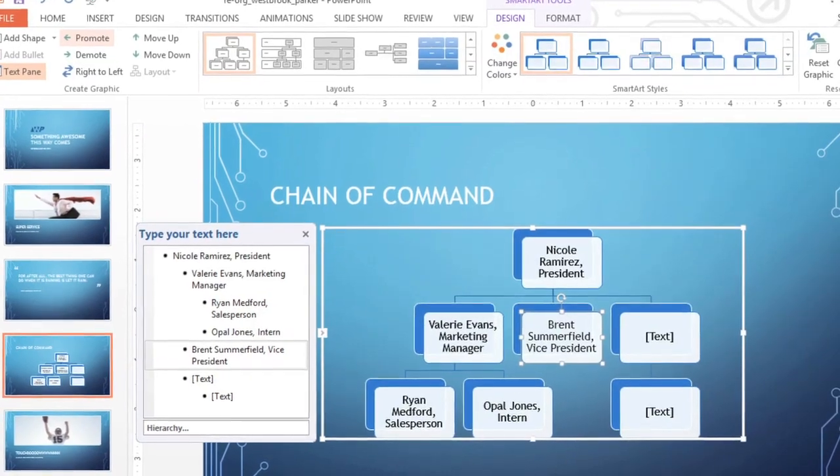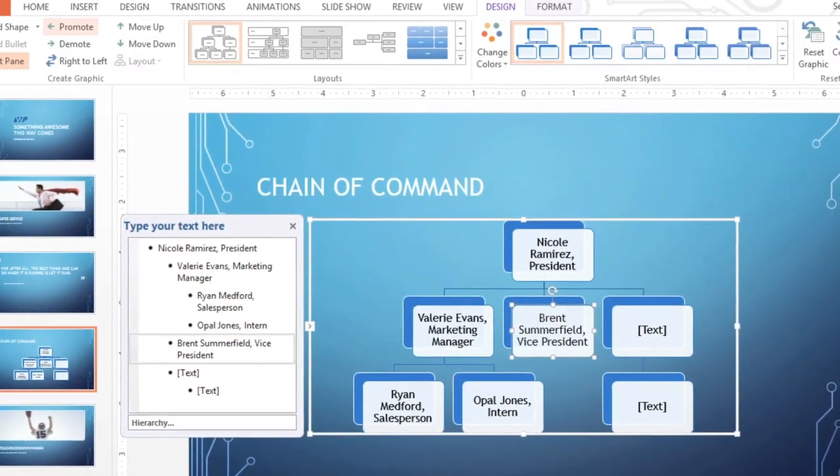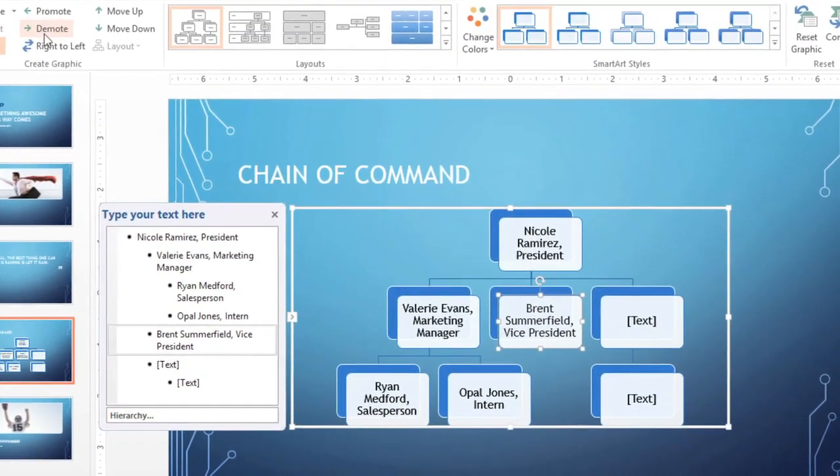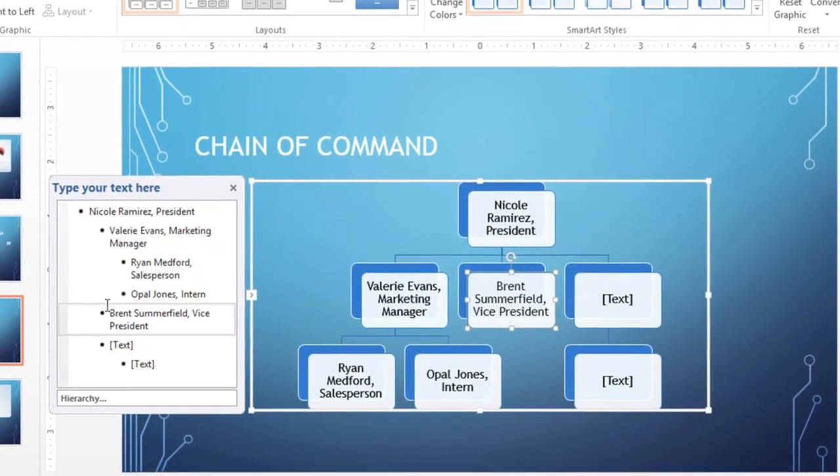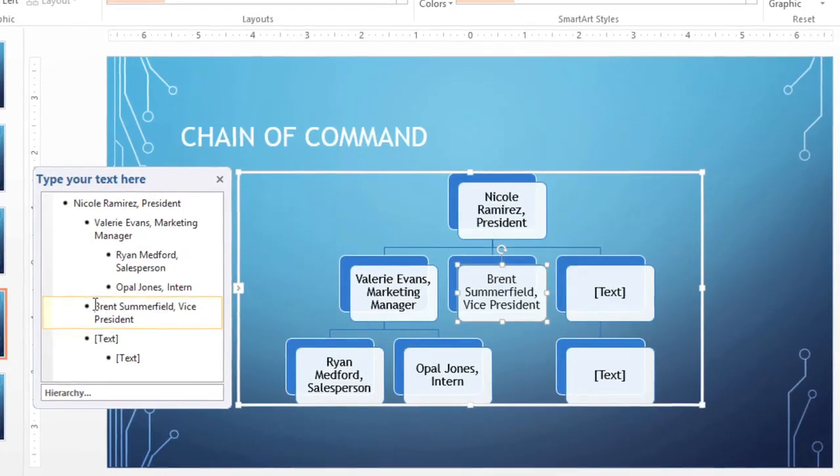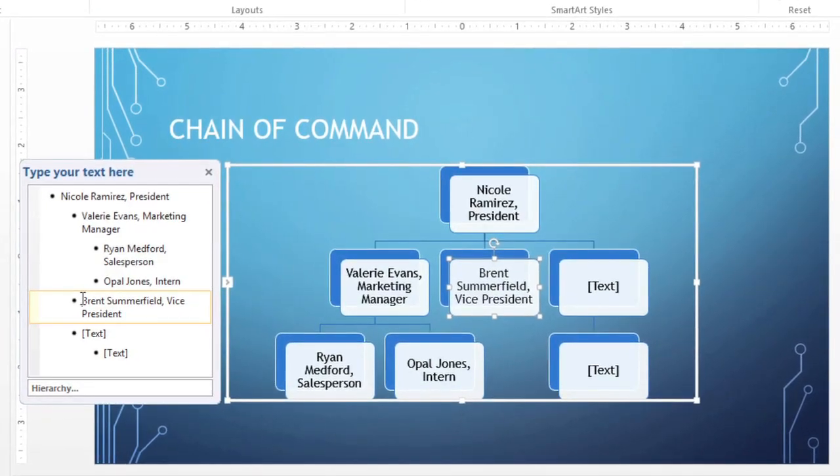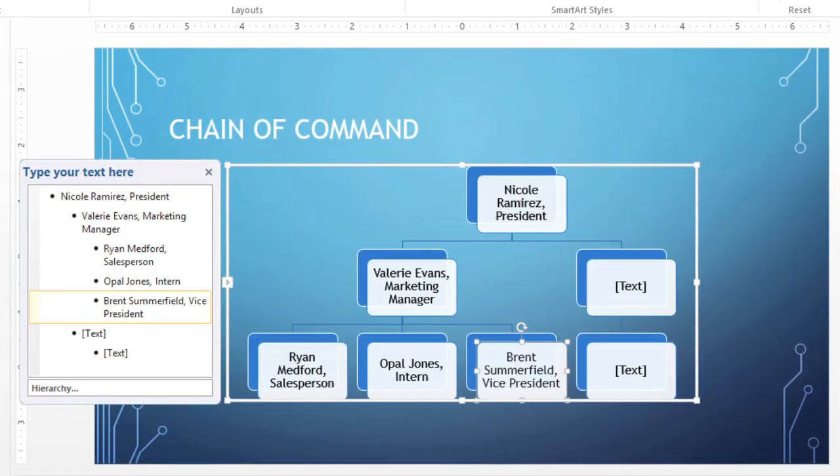You can also adjust your layout from within the task pane. I'll use the same shape to demonstrate. Press the Tab key to Demote, then Backspace to promote it again.